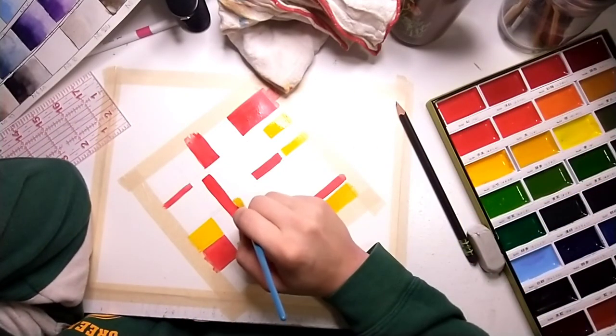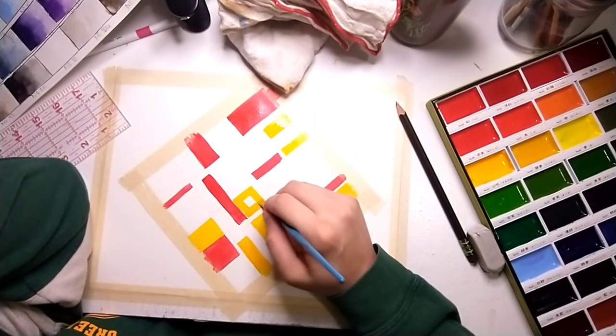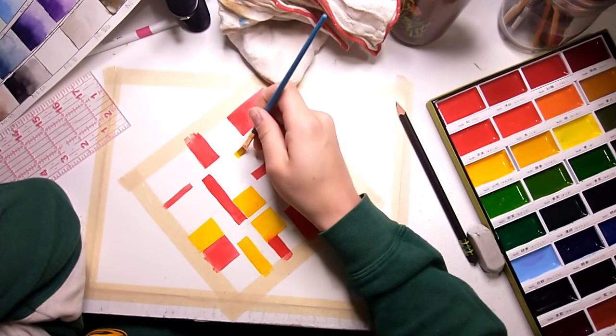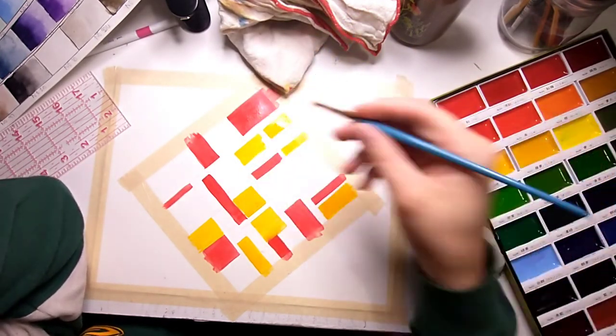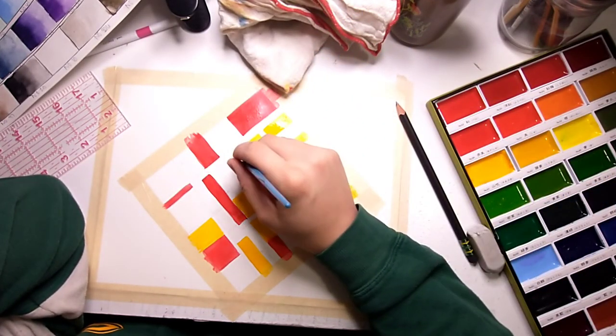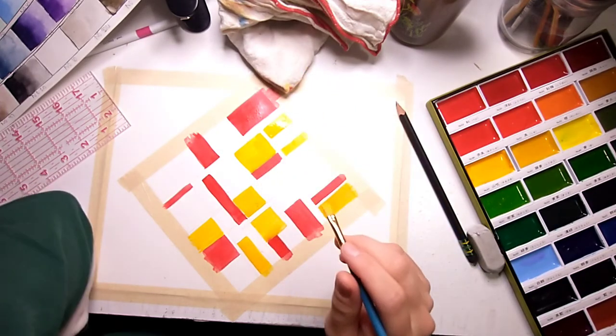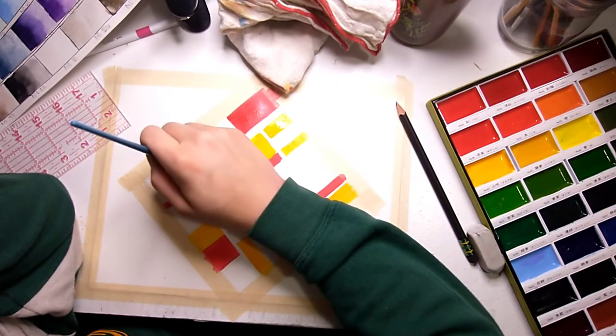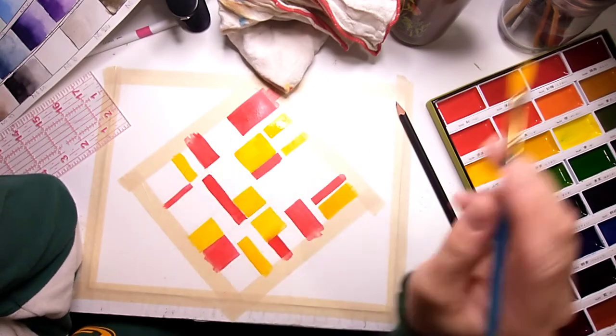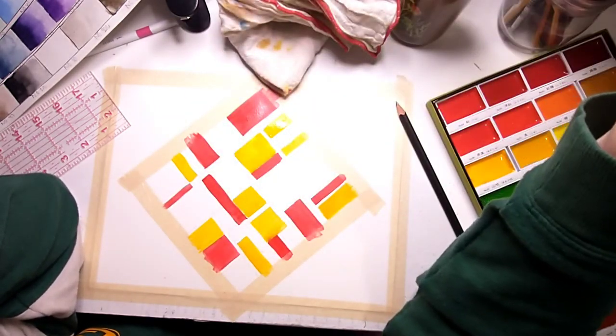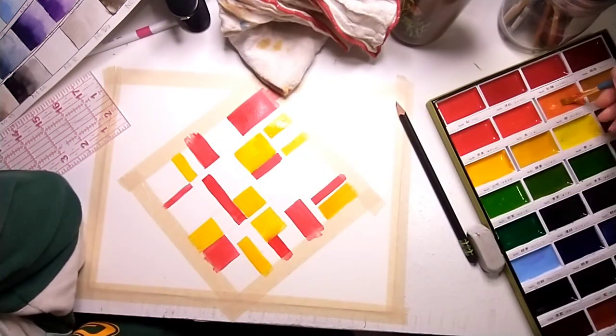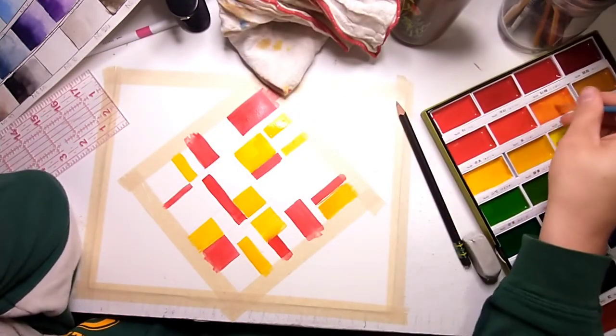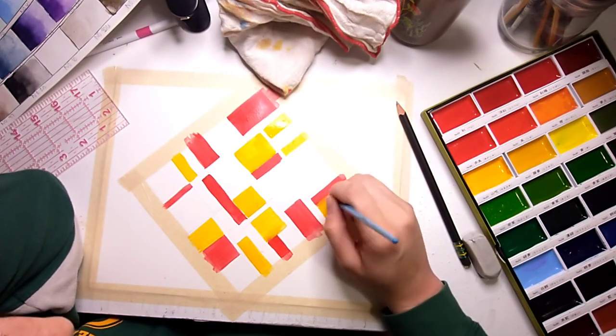A couple last bits of yellow here. It's always good to kind of take a minute and look at what you're doing to make sure that where you're putting things is where you actually want them to go. There's a couple blocks here that as I'm looking at it right now, I'm not sure what color I want it to be, so I'm just going to leave them blank until I know for sure.